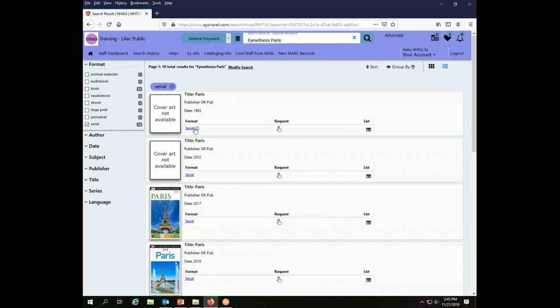This first one is the DK Publishing, which is who does the Eyewitness guides. There are seven records attached to that, so that seems like a fairly promising choice for getting a good number of lenders.